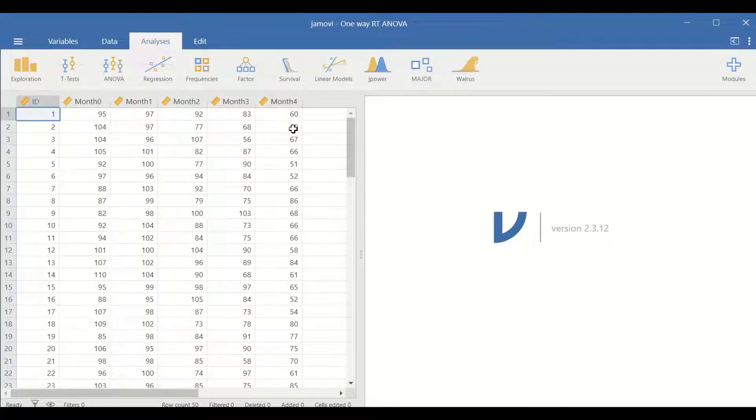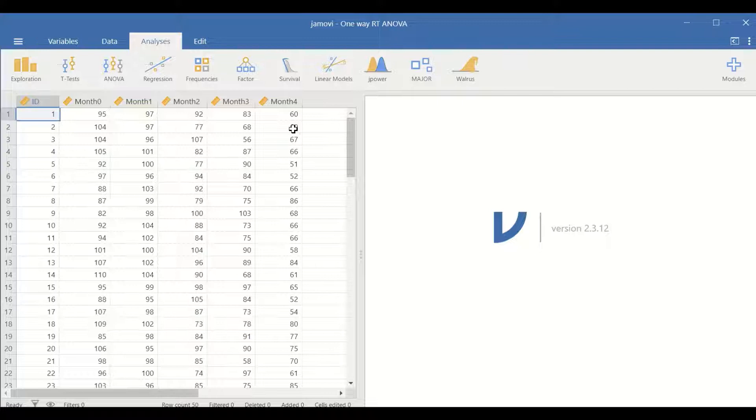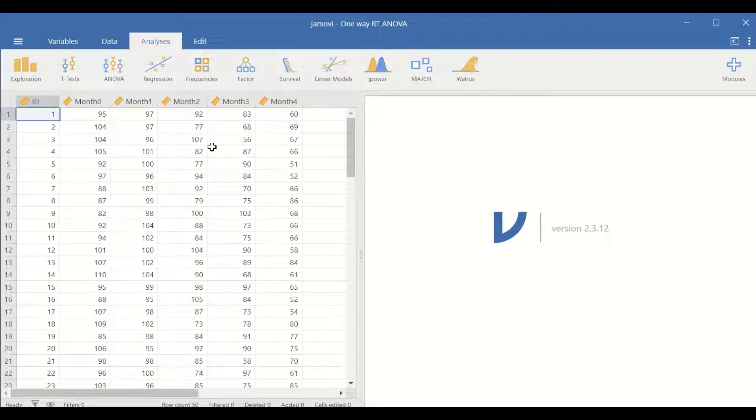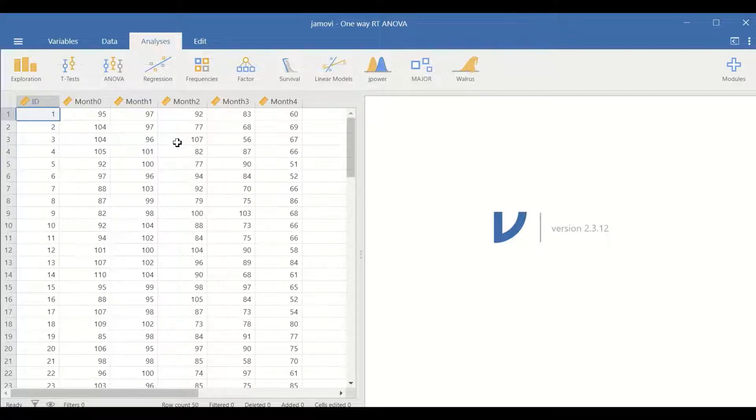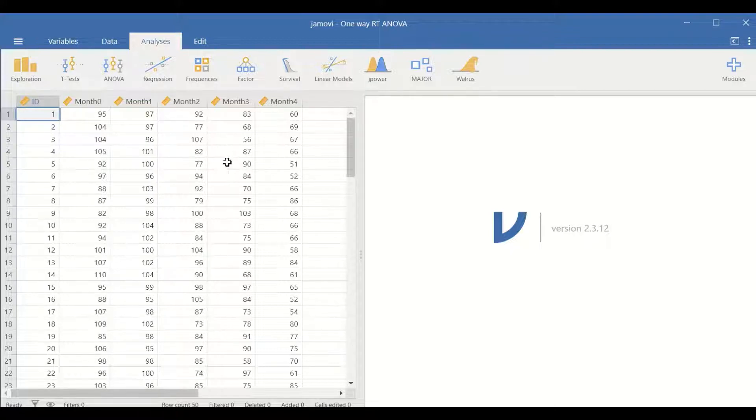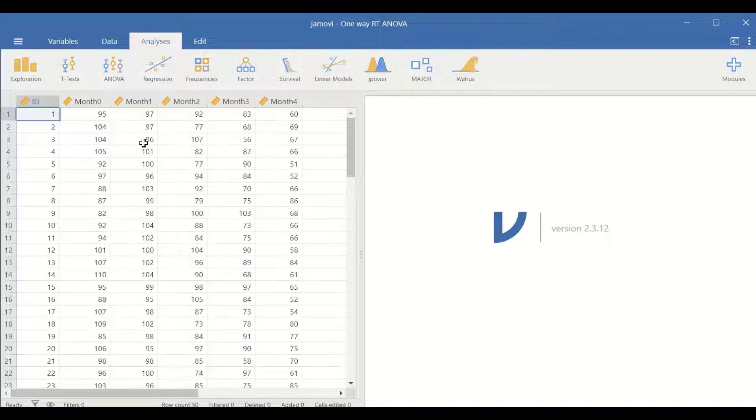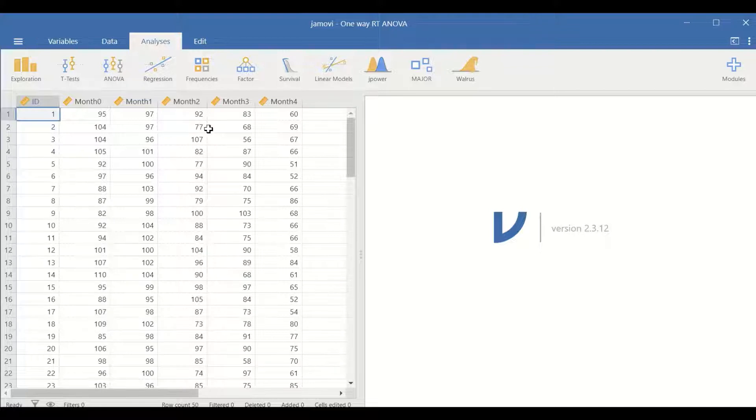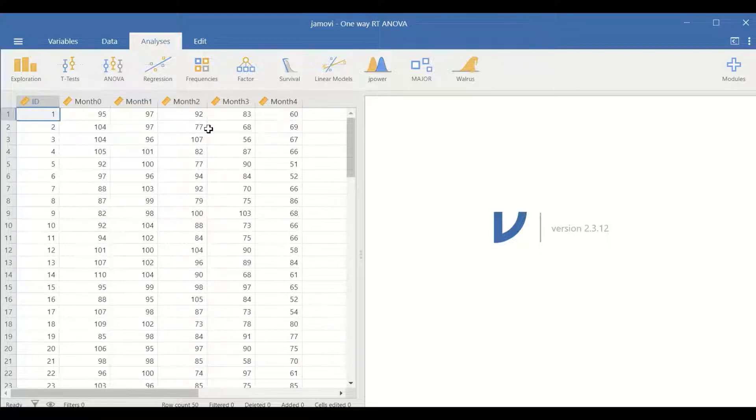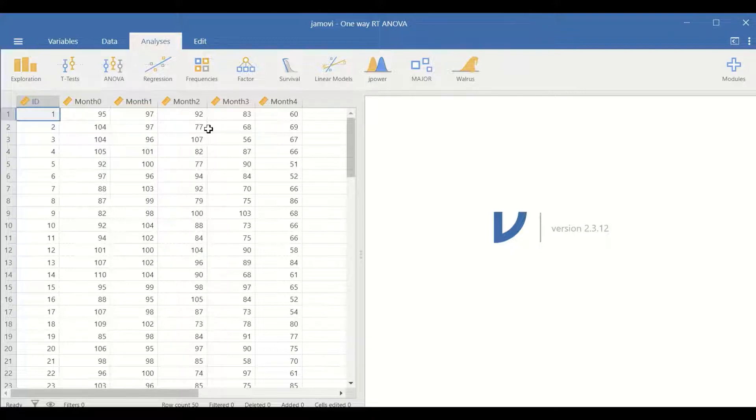The dependent variable is weight measured in kilograms. To find out whether there is an effect of exercise on body weight reduction and whether there is a difference between the levels within the independent variable, one-way repeated measure ANOVA will be used.